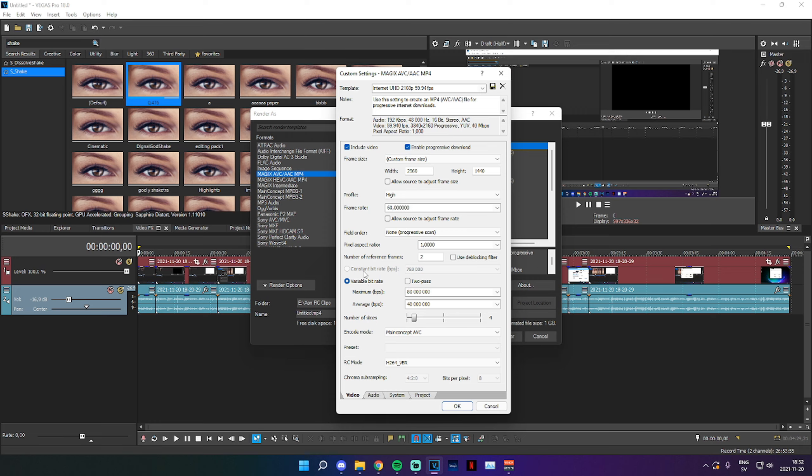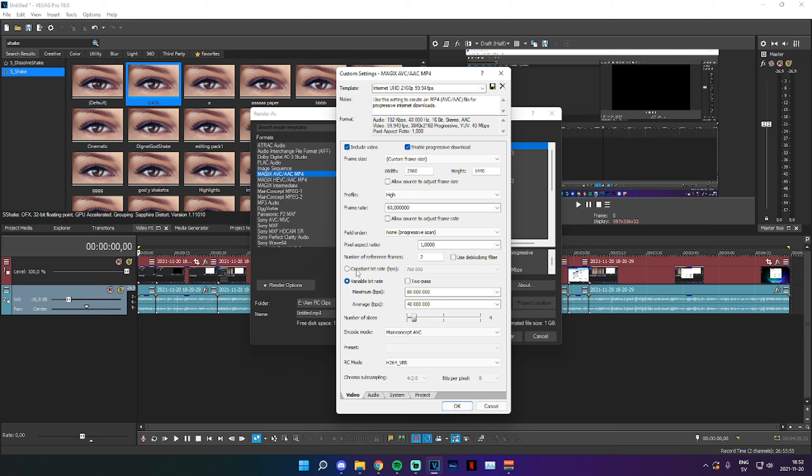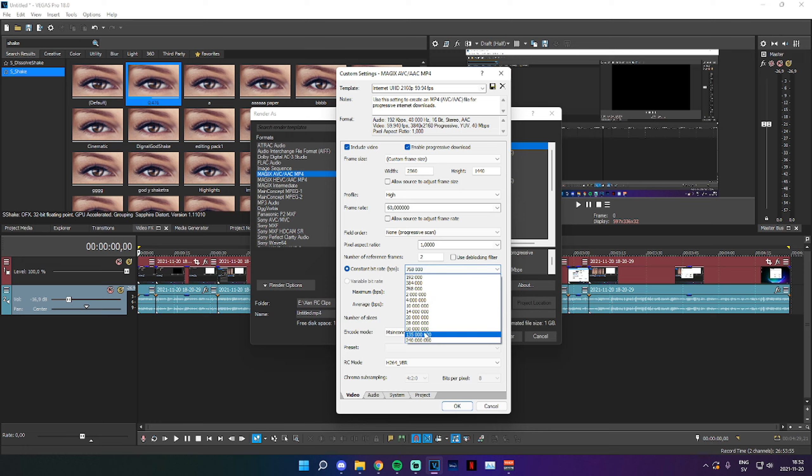Now as you can see, I can't actually change to Constant Bitrate, so I'm going to go up here to Include Video and just uncheck that and check it again. Now I can go to Constant Bitrate. I can select this dropdown. I can select 50.